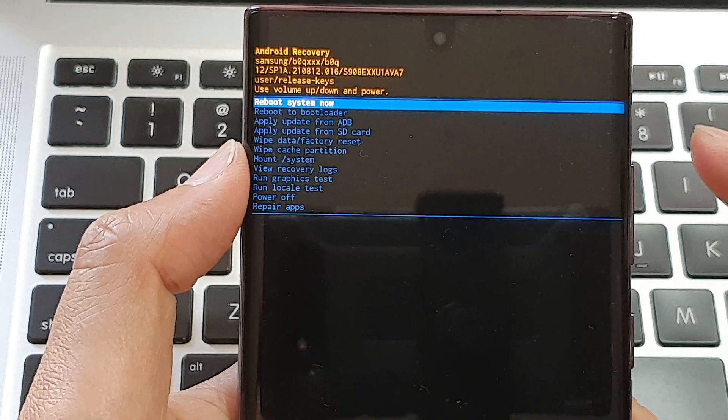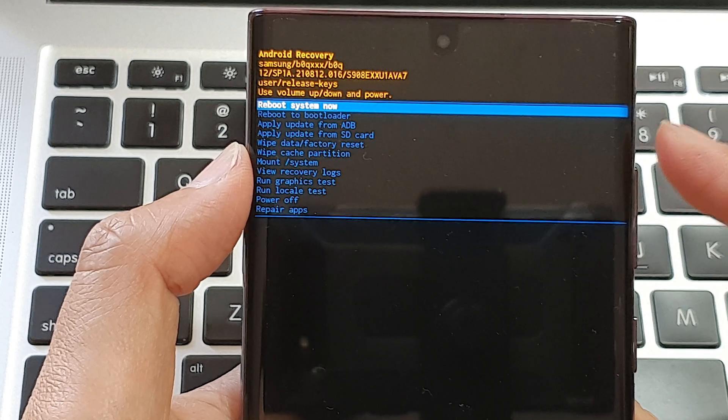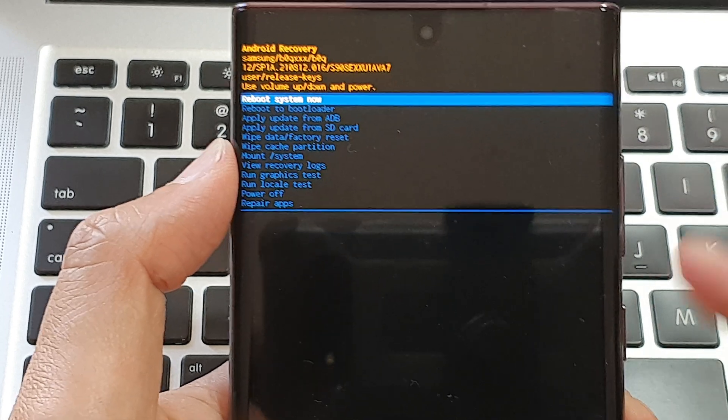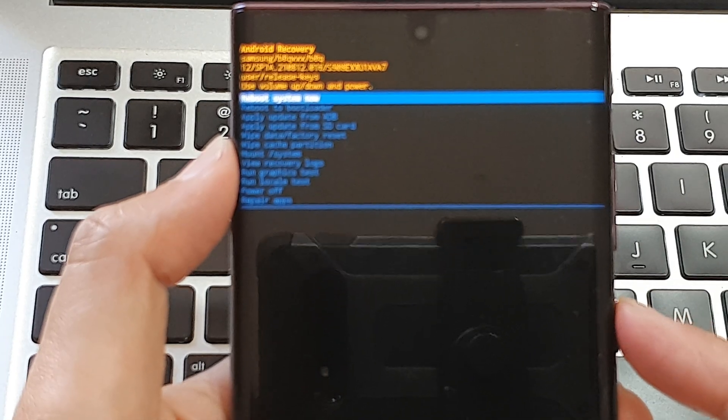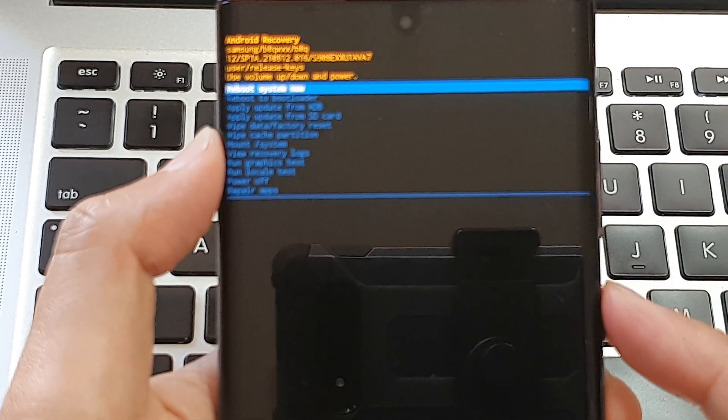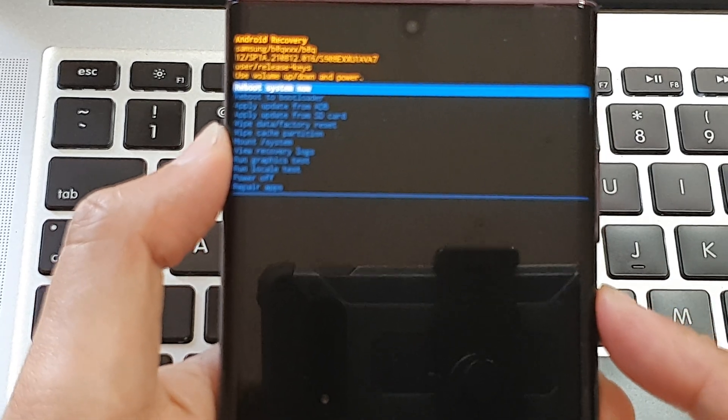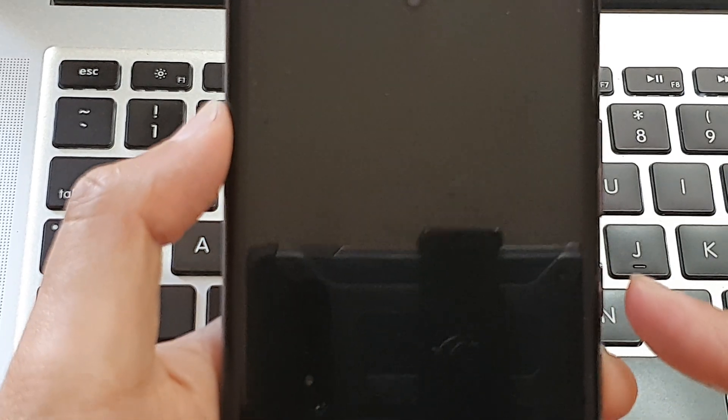So let's say I want to reboot system now. I'm going to press on the power button on the side here to execute.